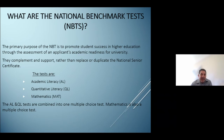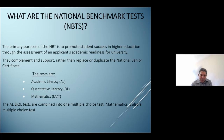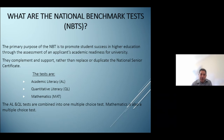Of those three literacy areas — AL, QL and MAT — the AL and QL tests are combined into a single multiple choice paper, and mathematics is a separate paper, also multiple choice. Both papers are approximately three hours long.